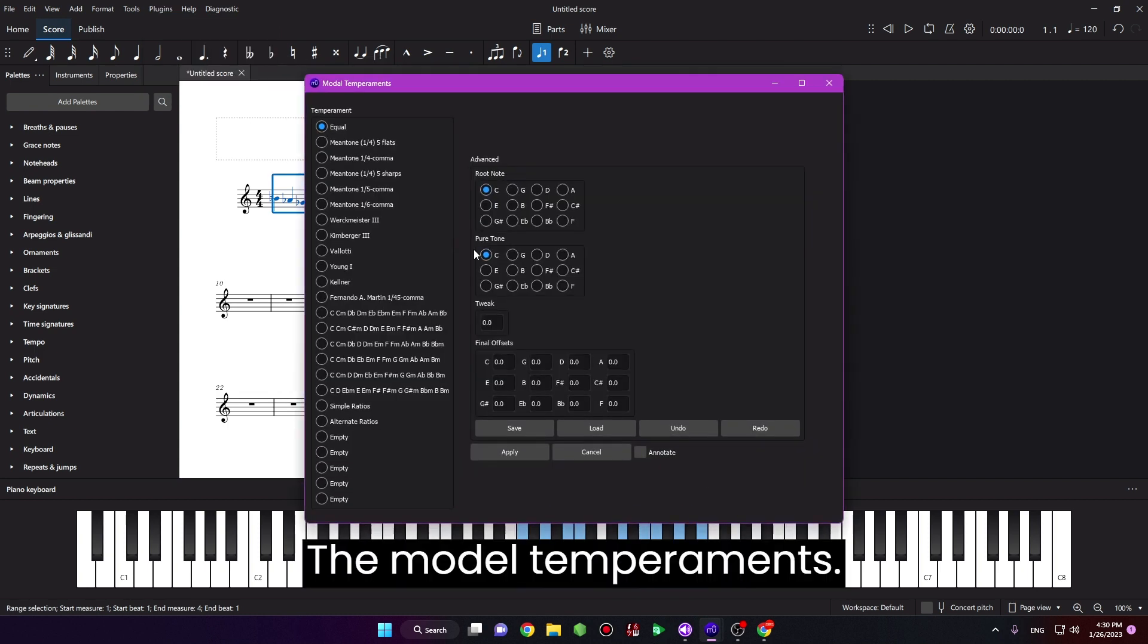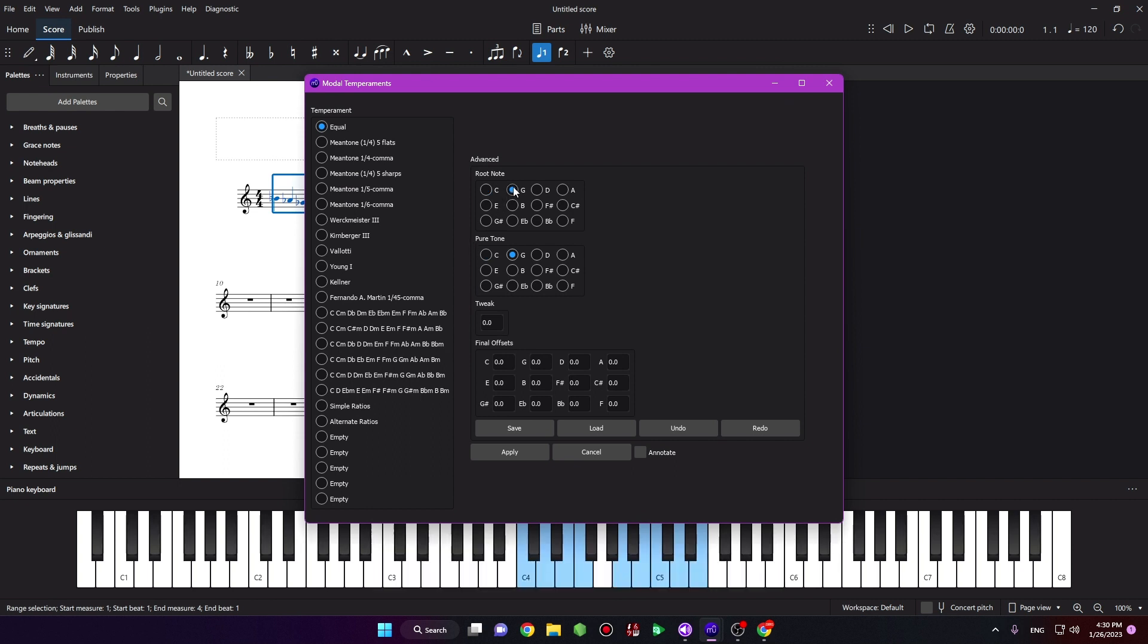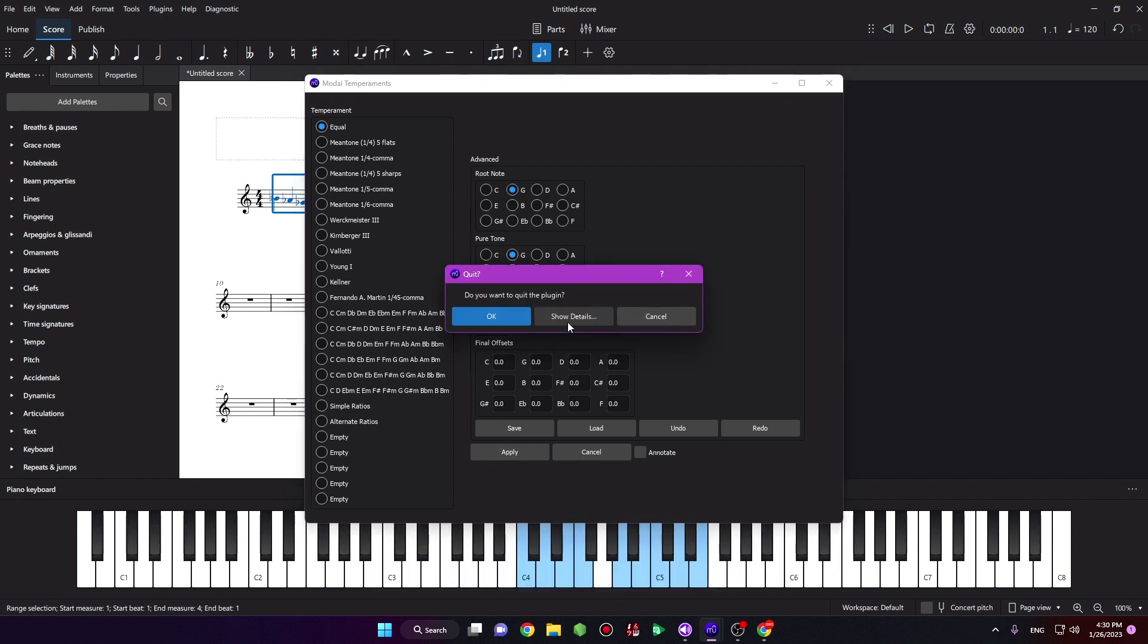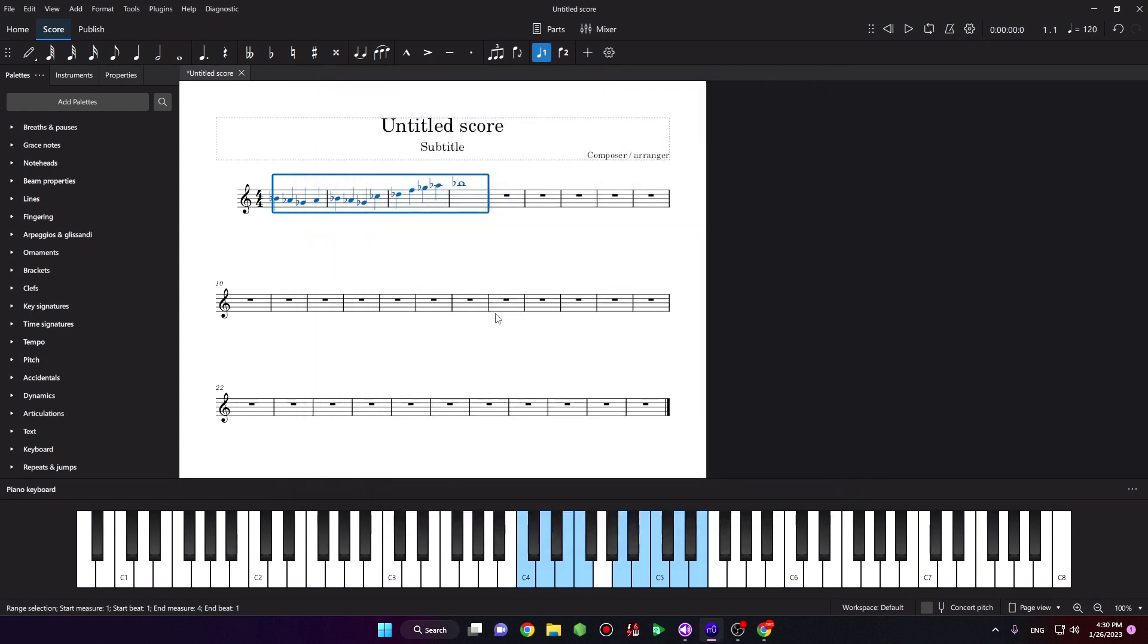Just click Apply. Okay, we hear the sound.